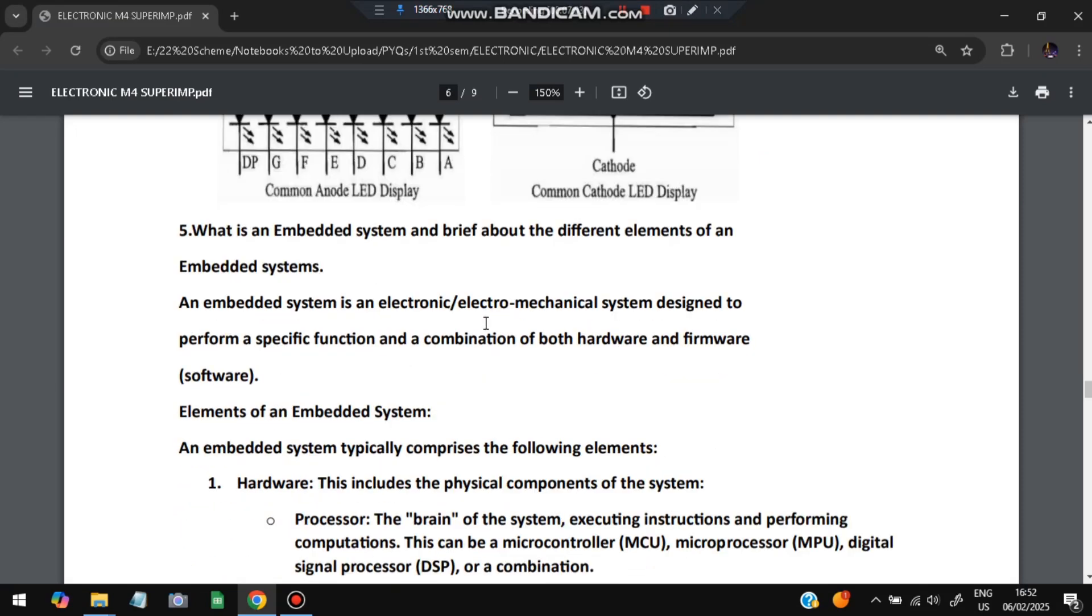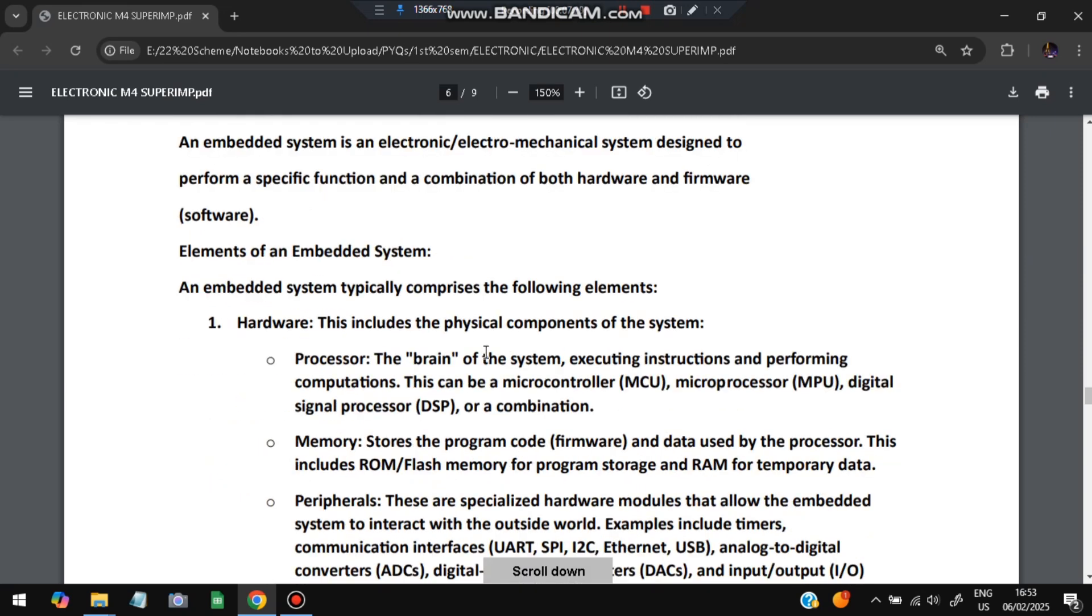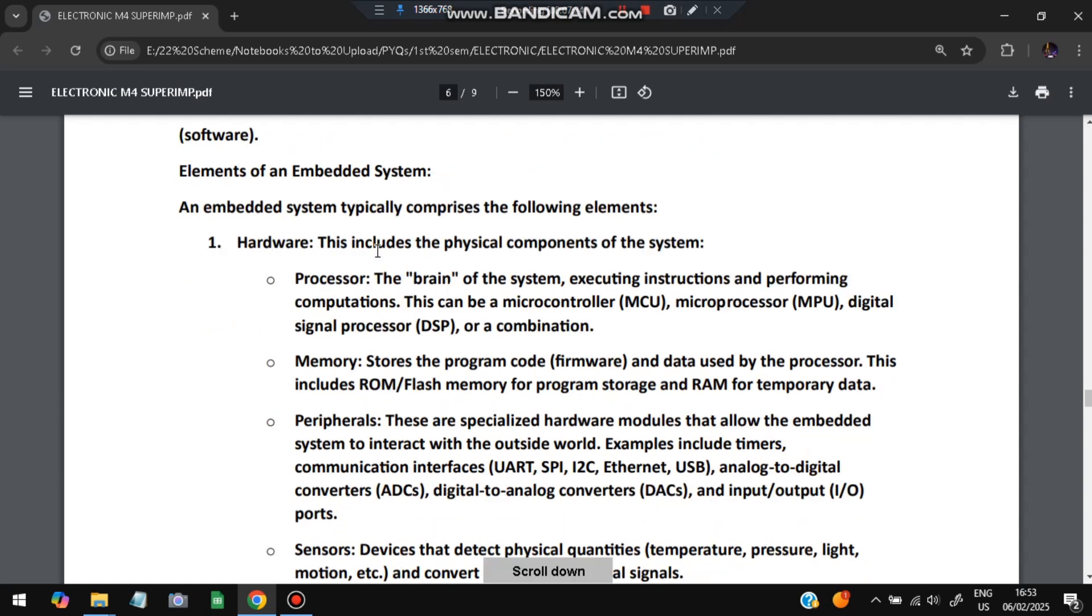Next is what is an embedded system and explain about the different elements of an embedded system. So we just discussed in the first question, it is an electronic or electromechanical system designed to perform a specific function in the combination of both hardware and firmware software.